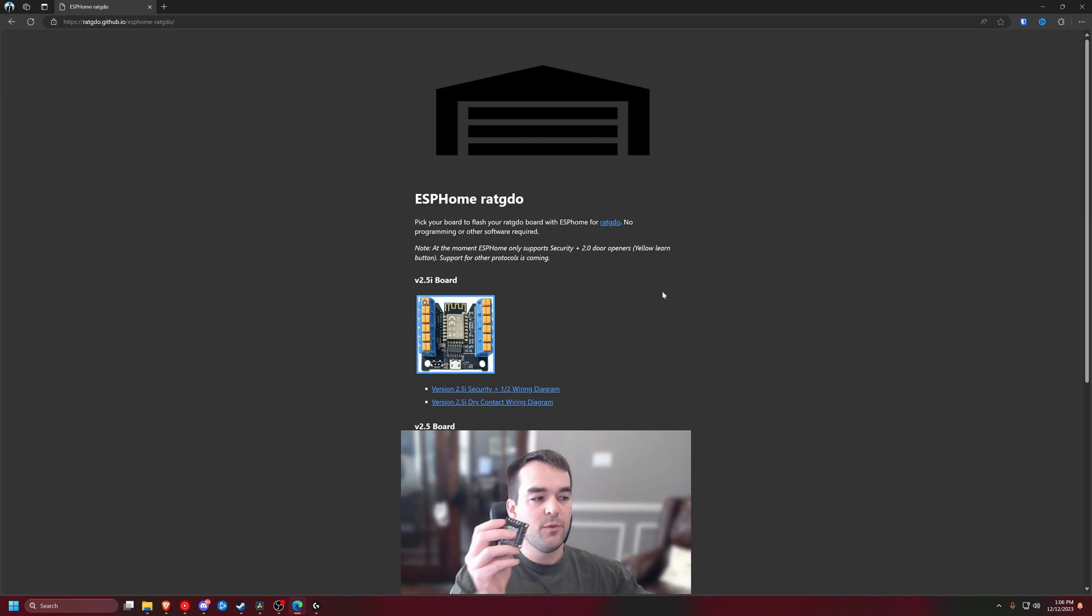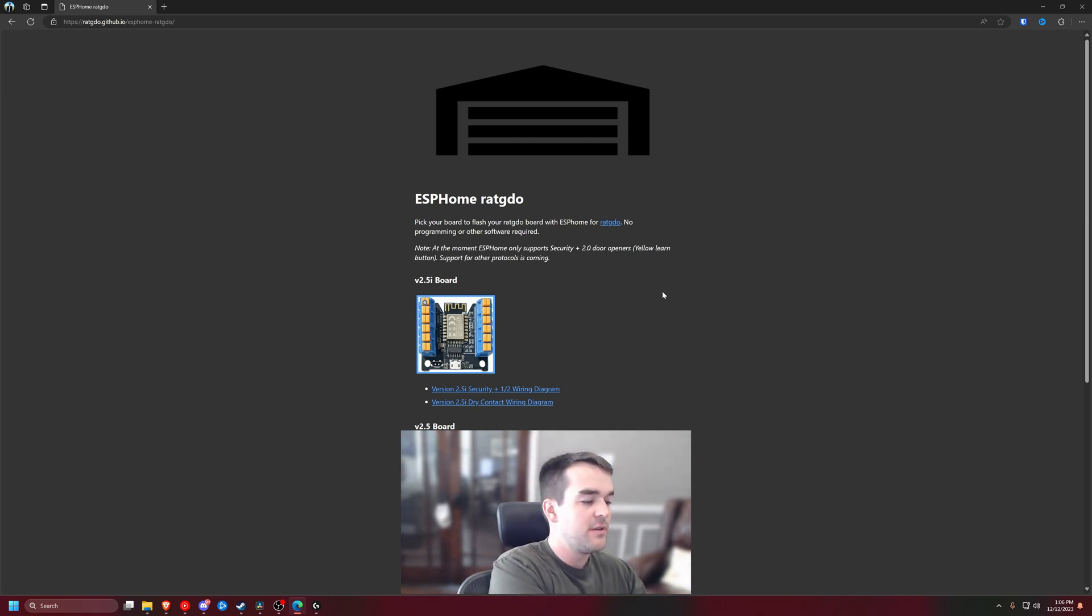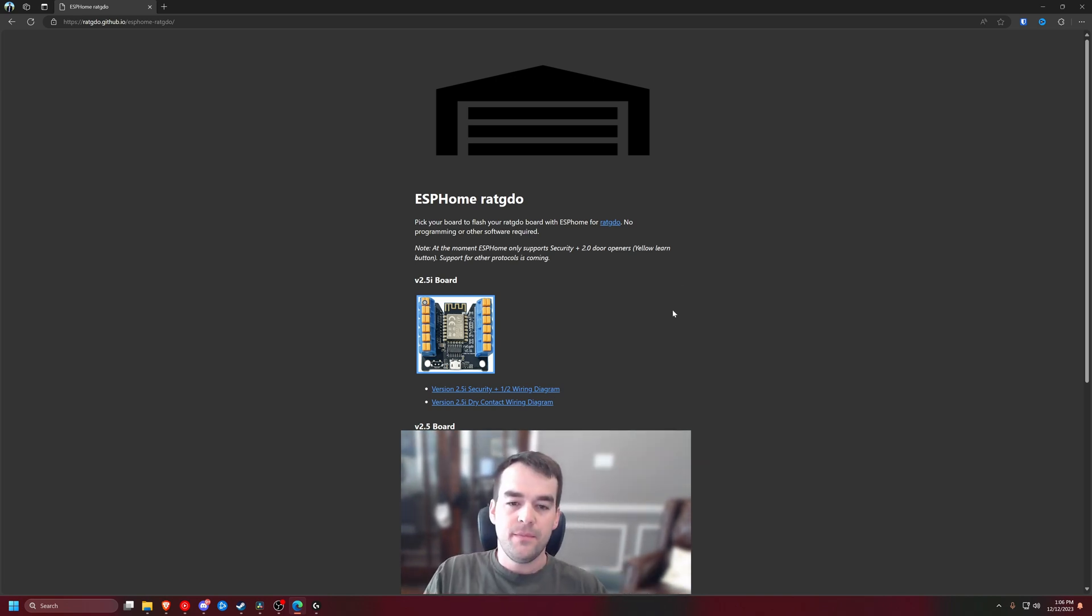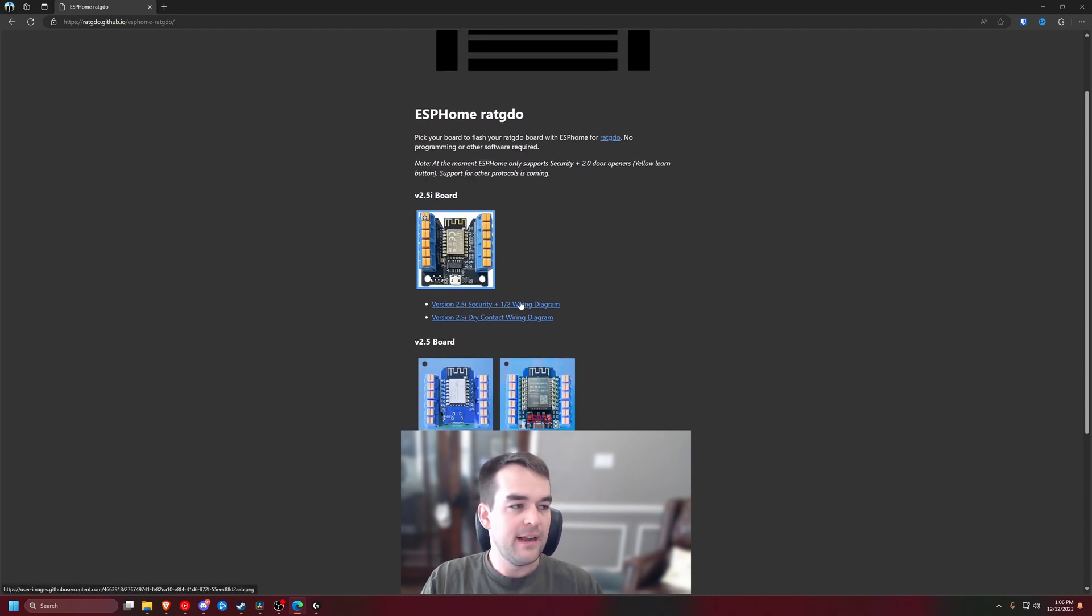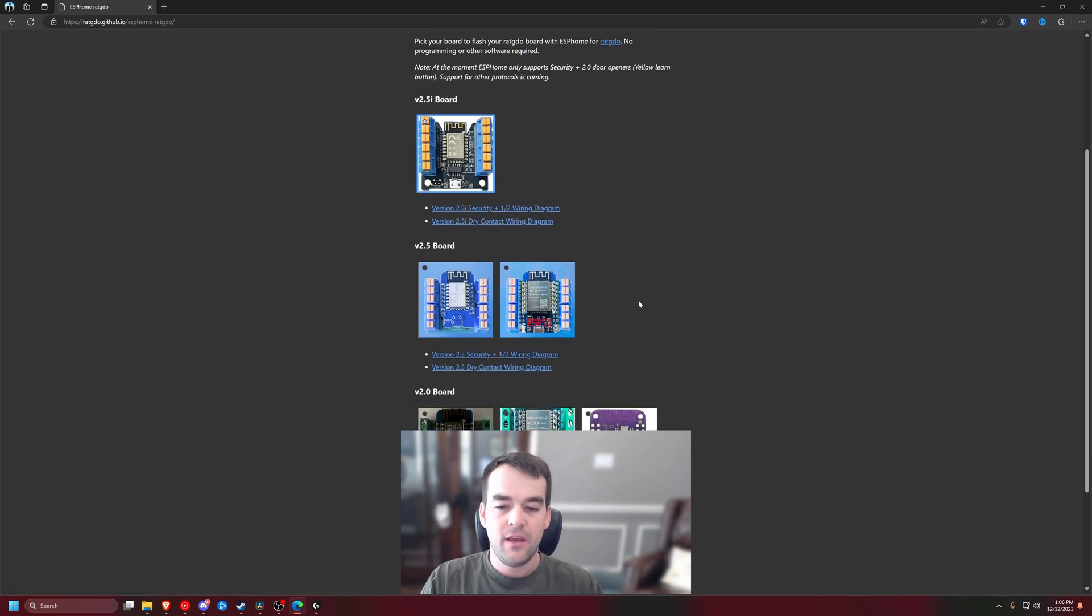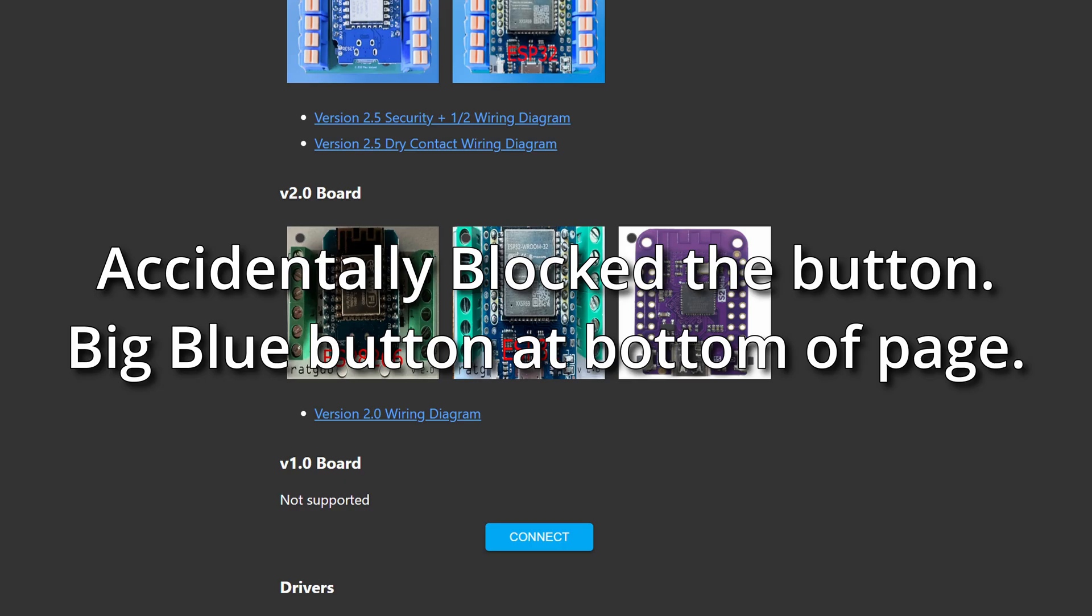Once it's plugged in we're going to make sure that our board is supported. I have the 2.5i right here and there's a wiring diagram if you need to use it. Otherwise we'll scroll down and click connect.